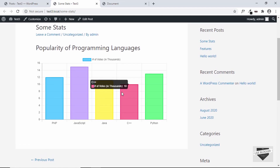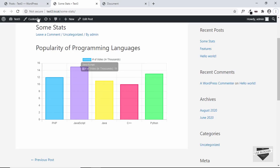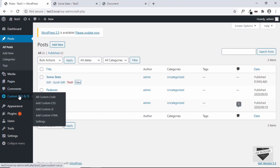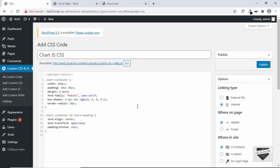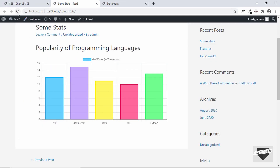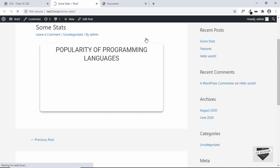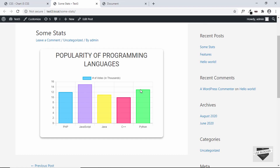The last thing we need to do is add the CSS from style.css. Let's copy this and go back to Custom CSS and JS and select Add Custom CSS. Let's add a title — chart.js.css — and paste the CSS there. All options are correct, so let's go ahead and publish. Now let's refresh our page — the CSS is working and our chart is being displayed correctly. That's how you add a chart to your WordPress website.